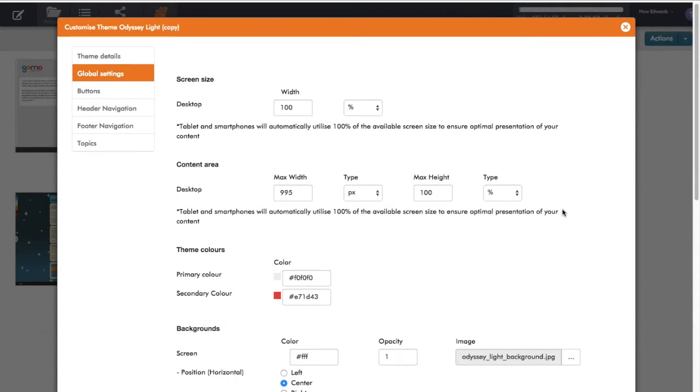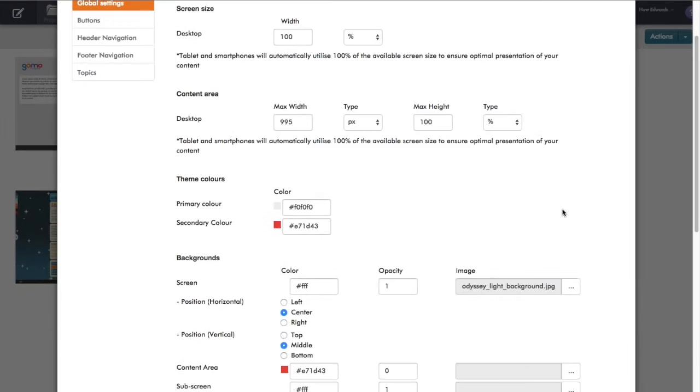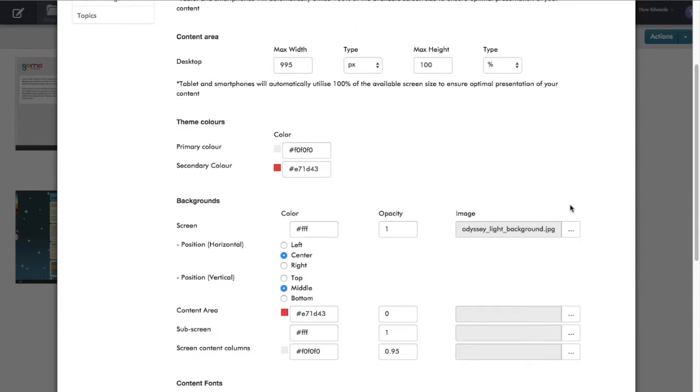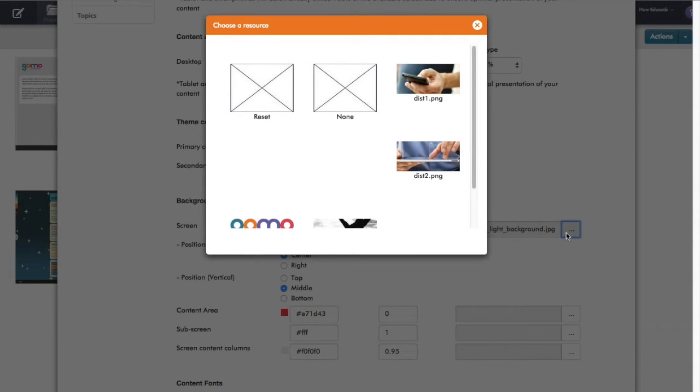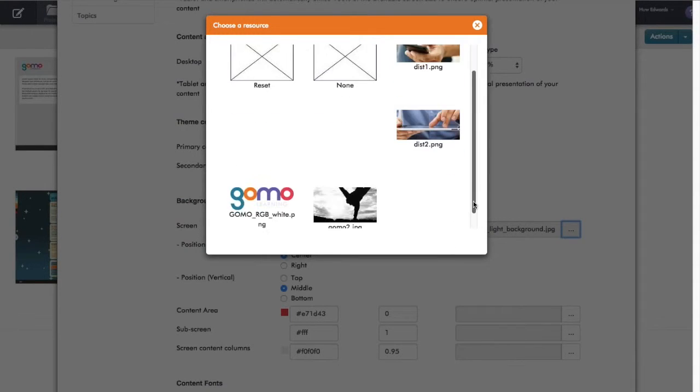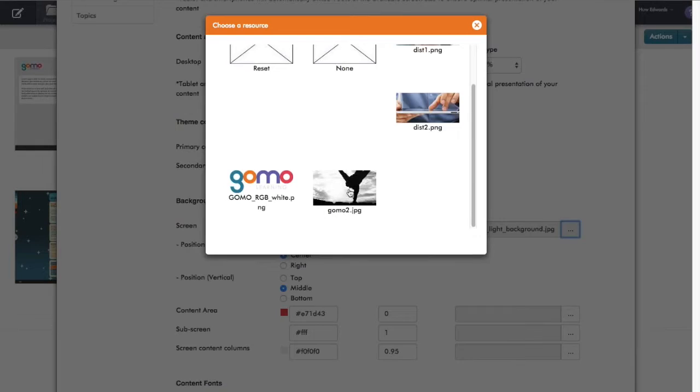Here, the first thing I'm going to do is change the default background for this theme. I just find the screen background, click browse, and this shows me the images which I've already uploaded to my shared content.